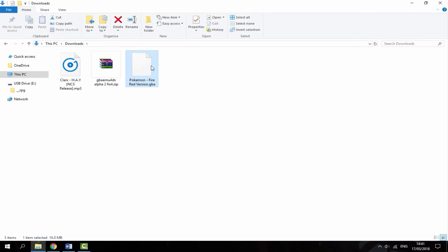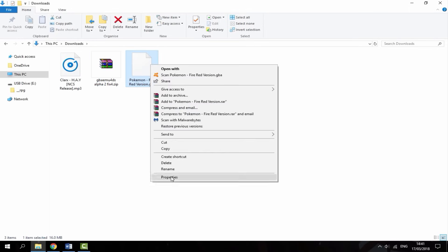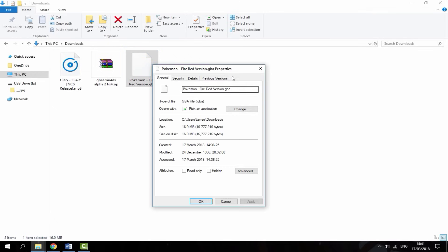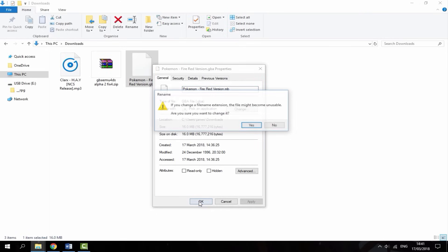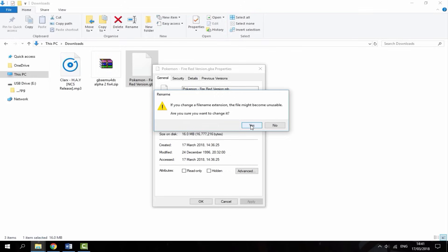What you want to do first is go to your ROM, right click, and go to properties. You want to change the file extension from GBA to .MB. Just backspace on that and enter MB, then hit OK. It says are you sure you want to change it, click yes.